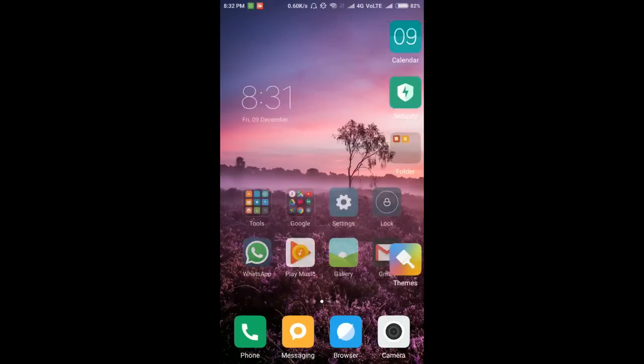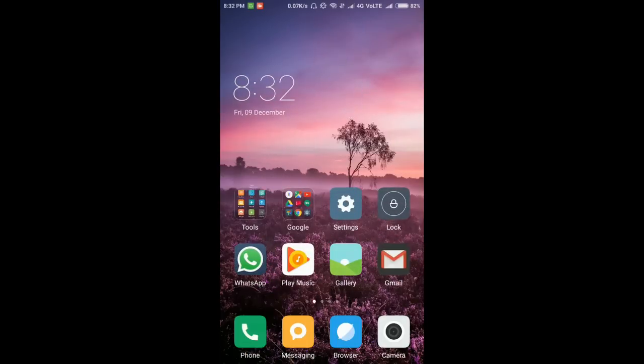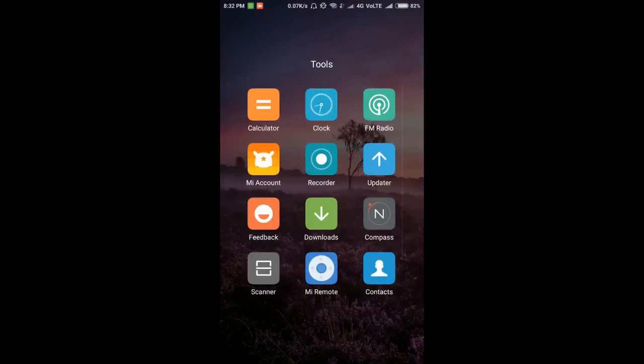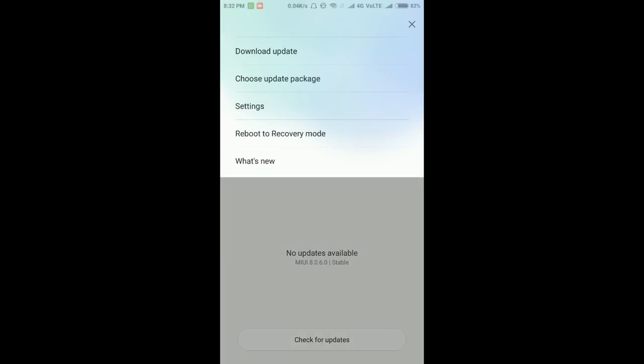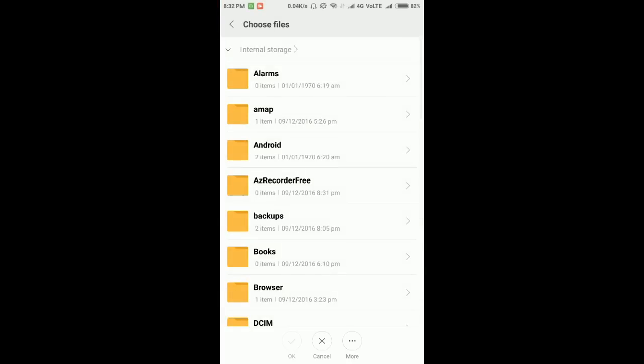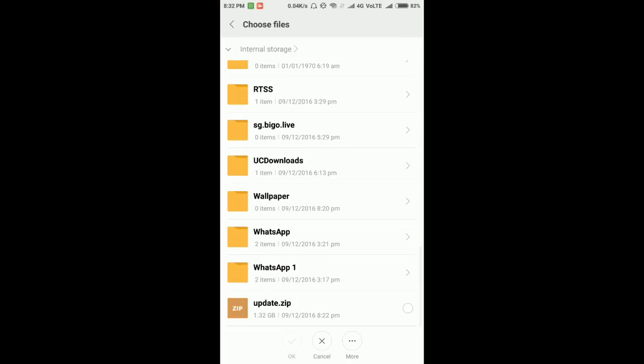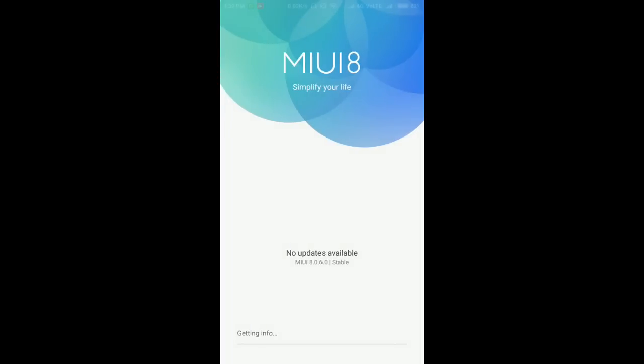After that, go to the Updater app. Then choose update package, locate the update.zip file, and after that press.